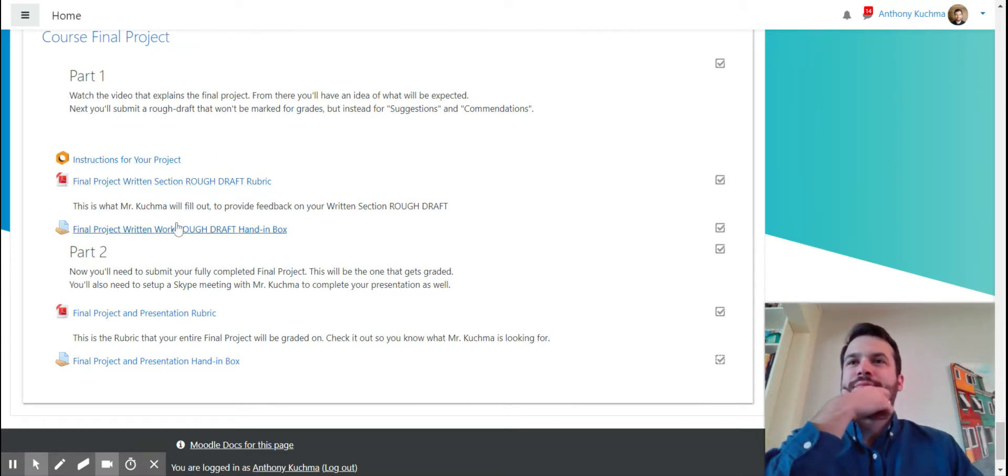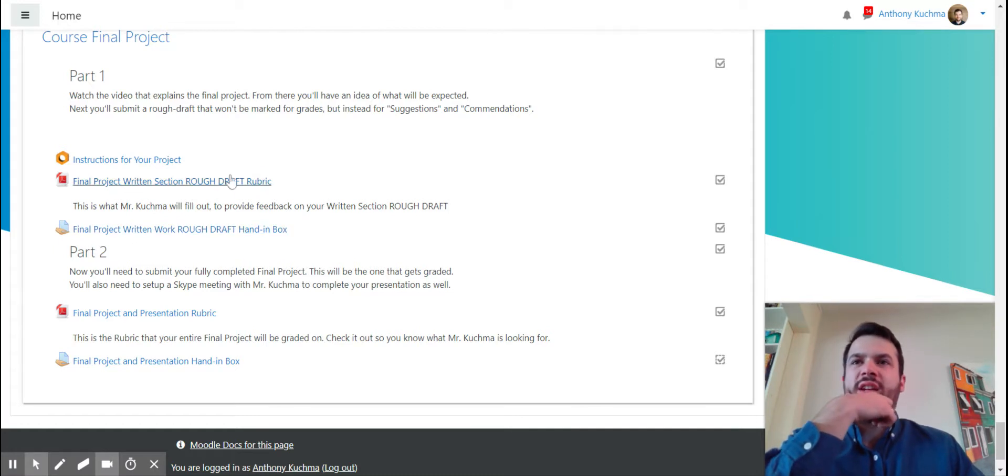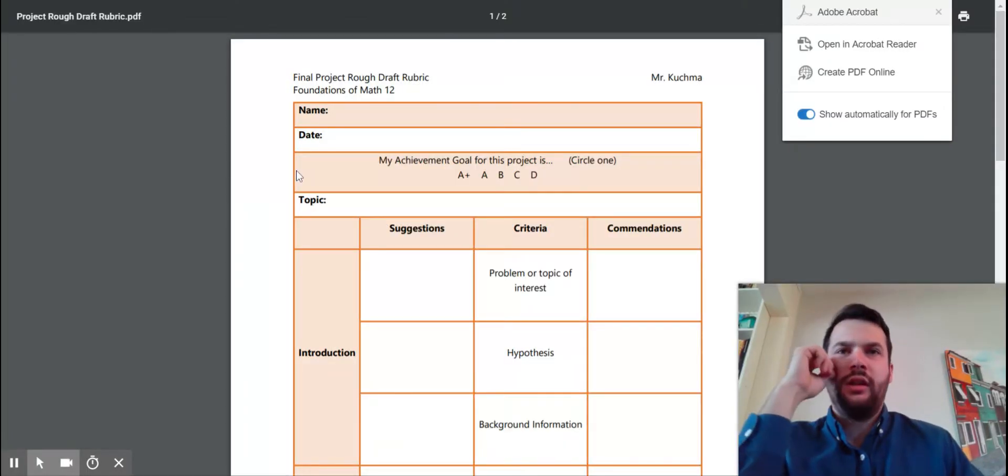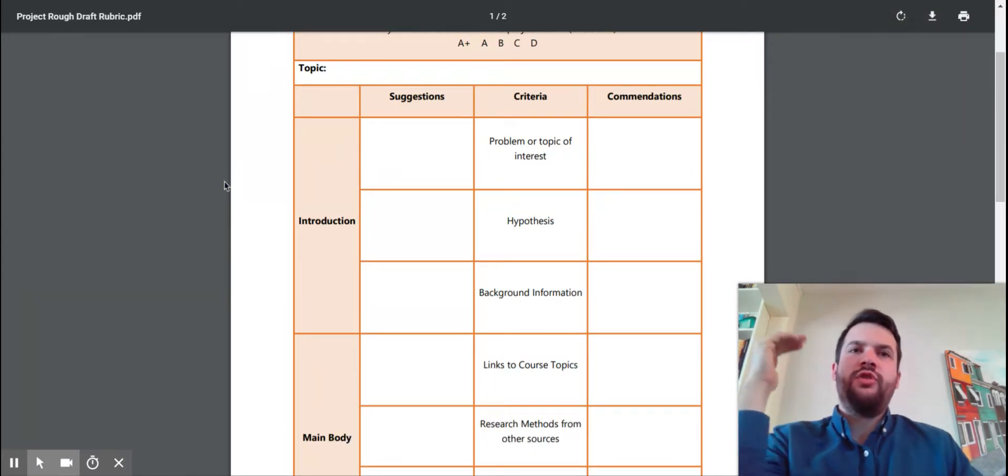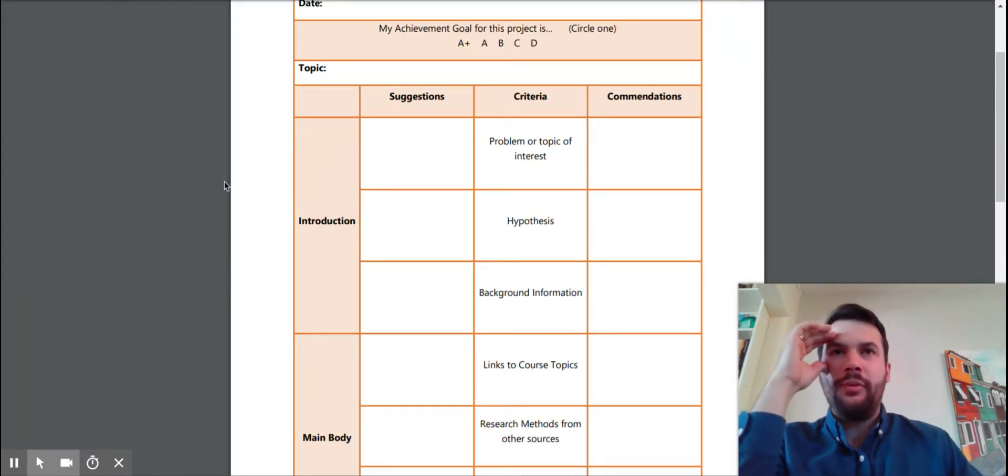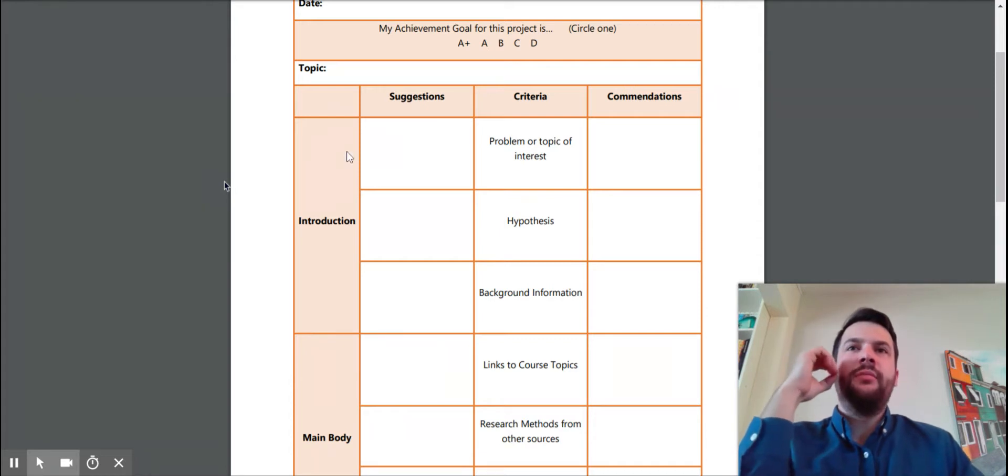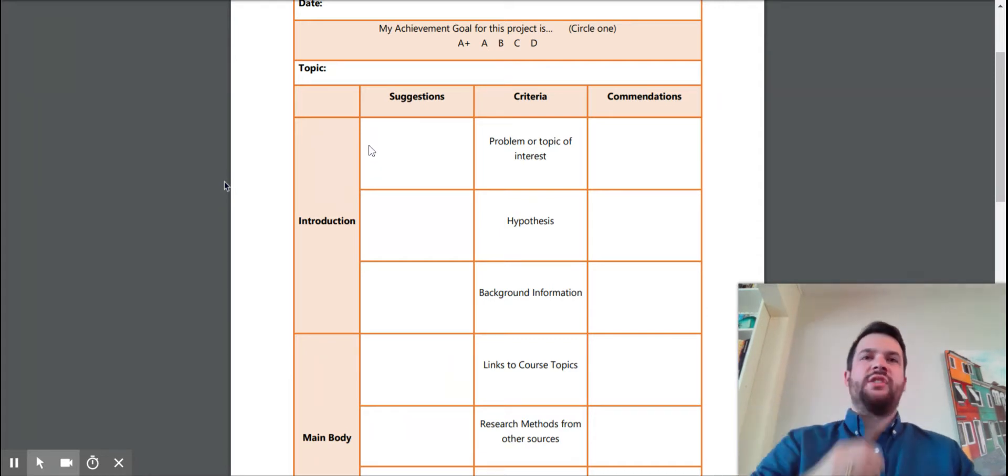And then your rough draft gets handed in here. I'm just going to open up the rubric so you kind of see what I'm talking about. So you're going to do your write-up.